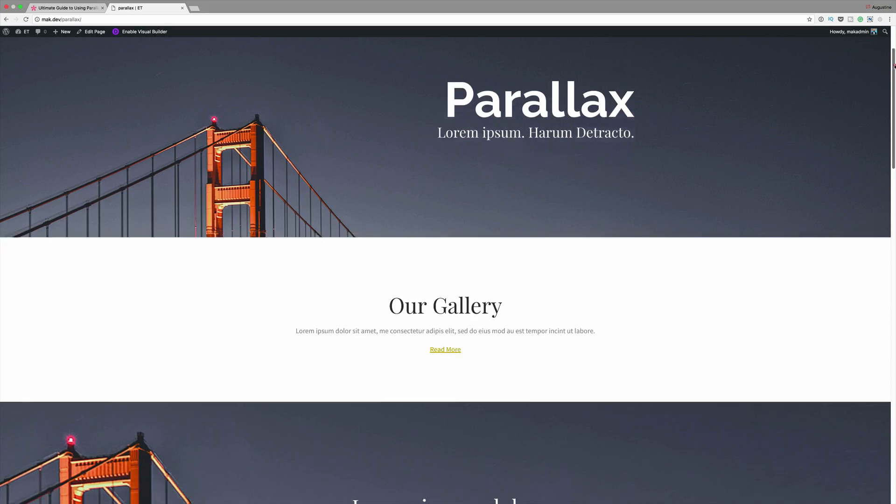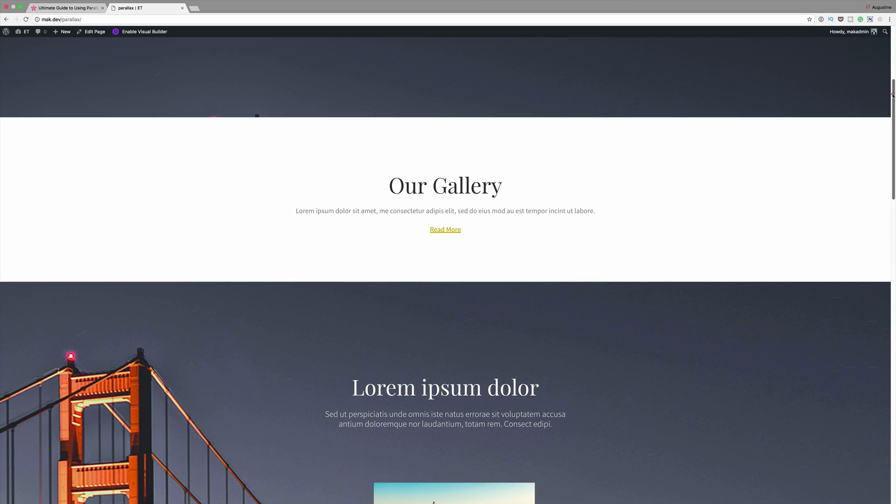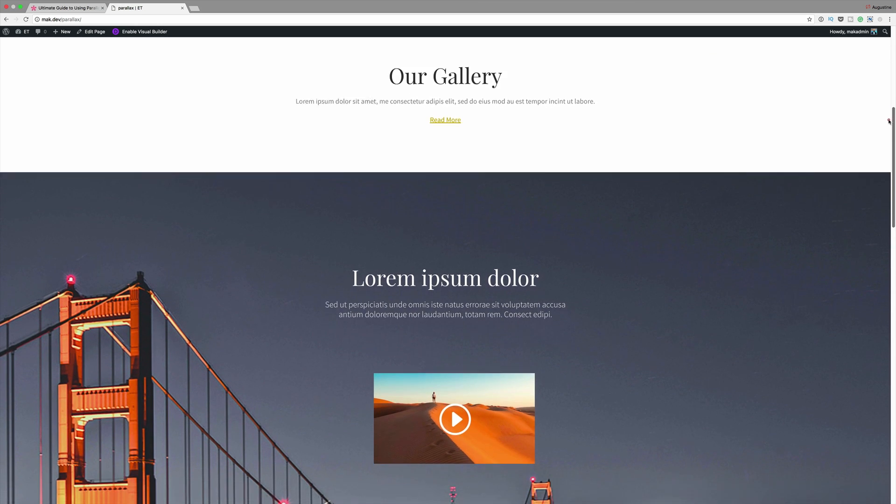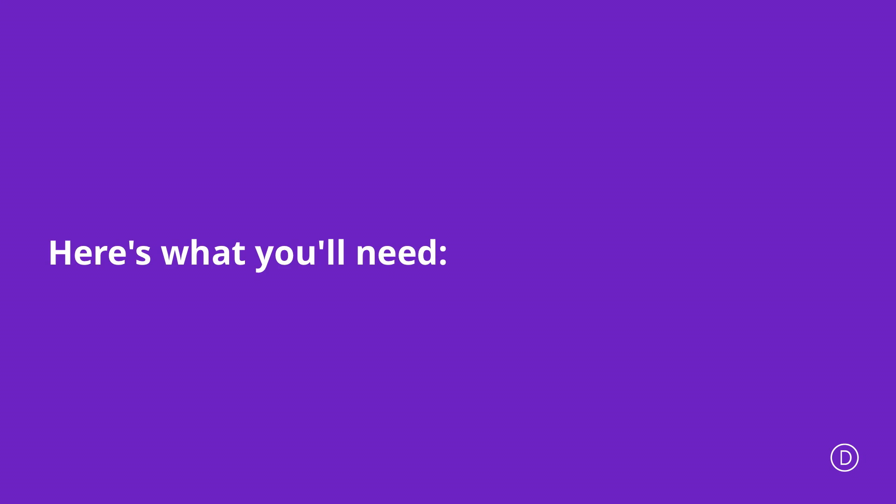Hello Divi Nation and welcome. In today's video we'll be talking about the ultimate guide to using parallax with Divi.